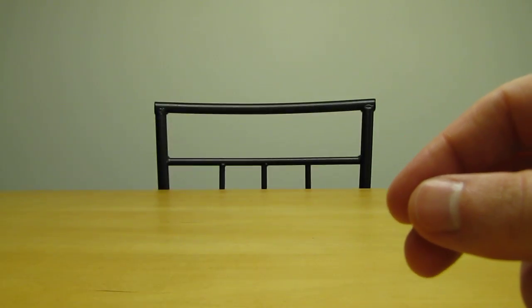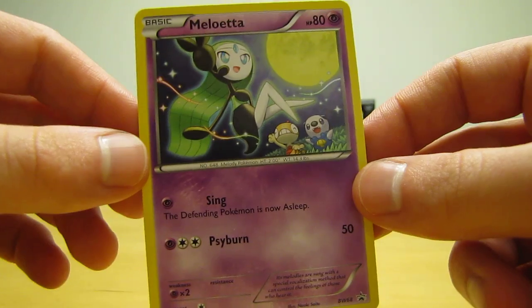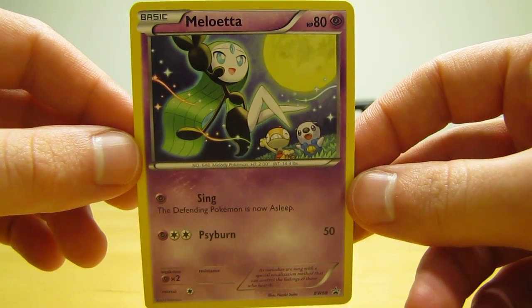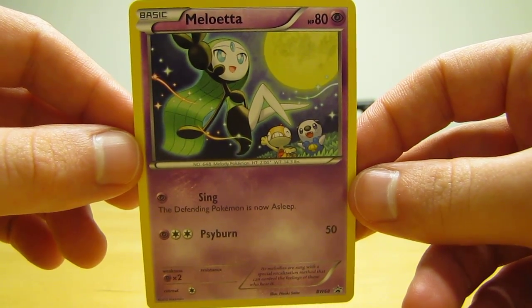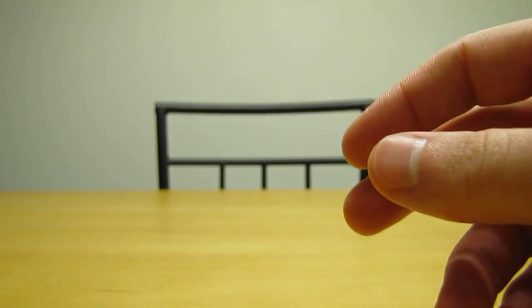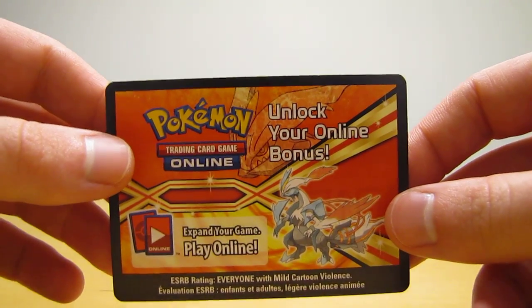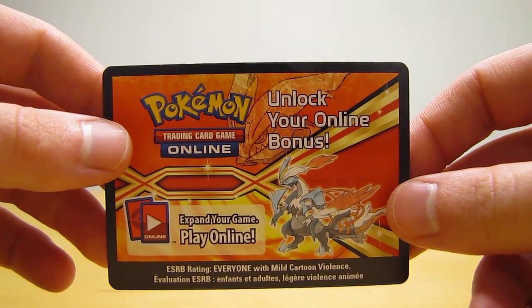So there's that. Here's the great Meloetta card, another Black Star promo card. Next is the code card, and I'll be giving away this card on my blog.